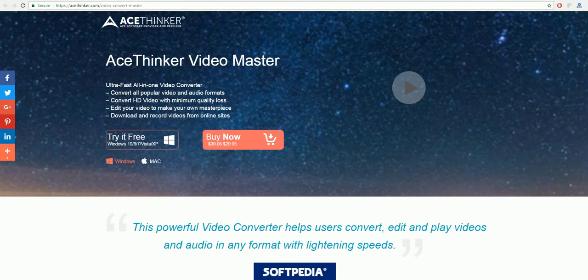Hello and welcome to a guide on how to use VideoMaster, the video converting software by AceThinker.